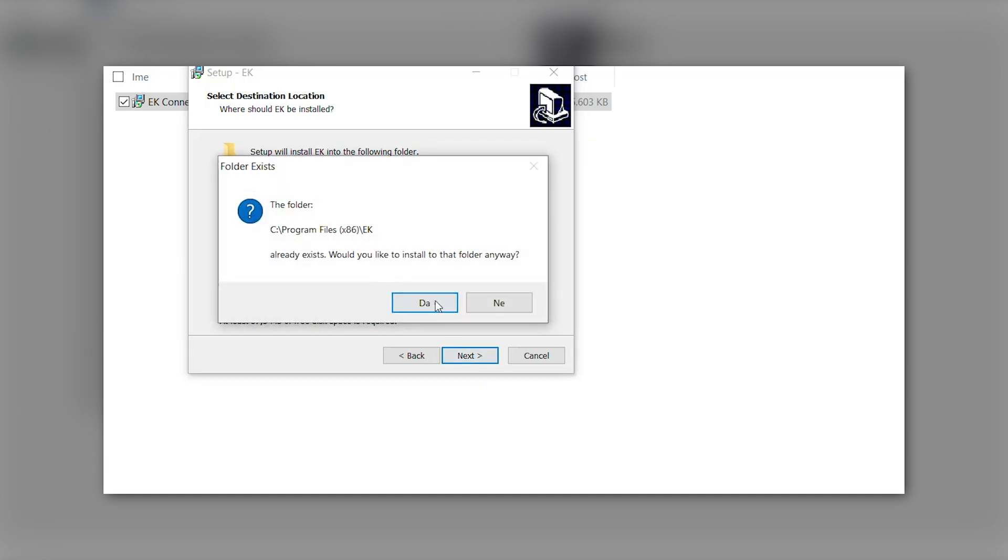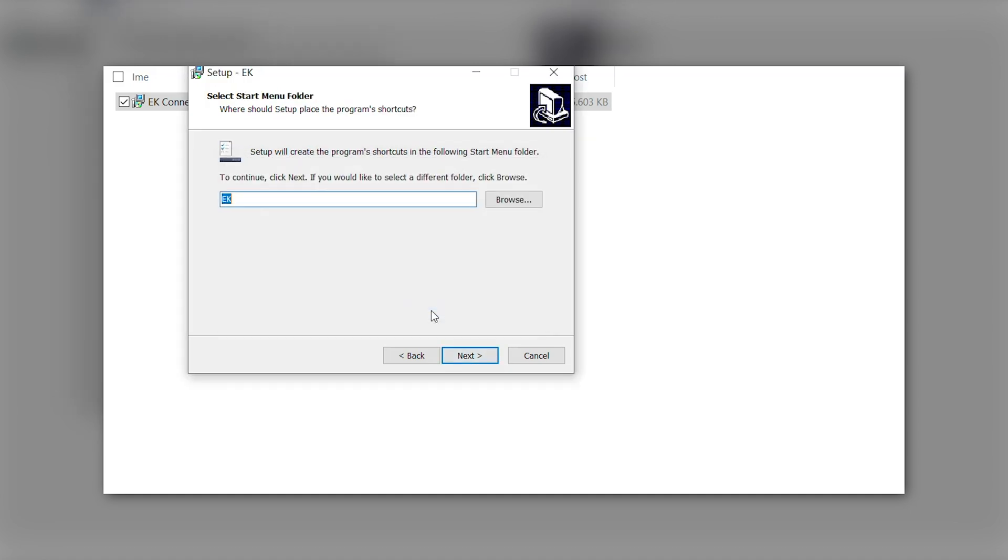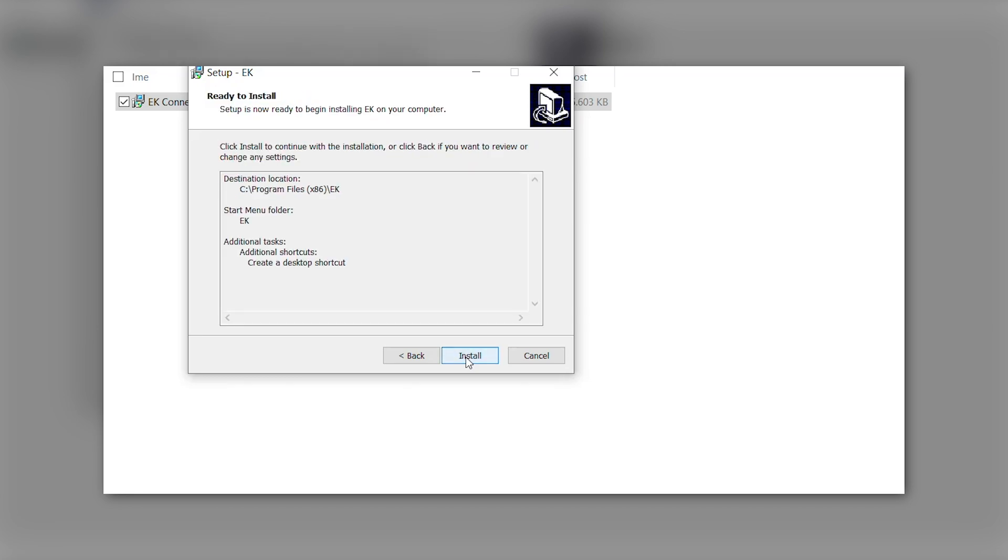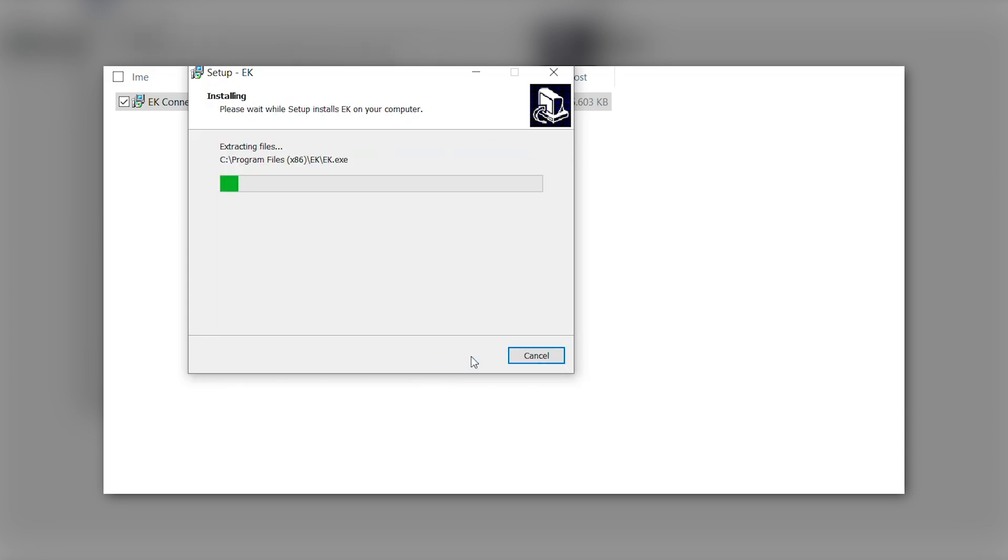By accepting and clicking next, you're offered to choose the partition and folder where you wish to install your EK Connect software. After that, two more options emerge where you choose if you wish a desktop icon to be created as well as the start menu shortcuts.